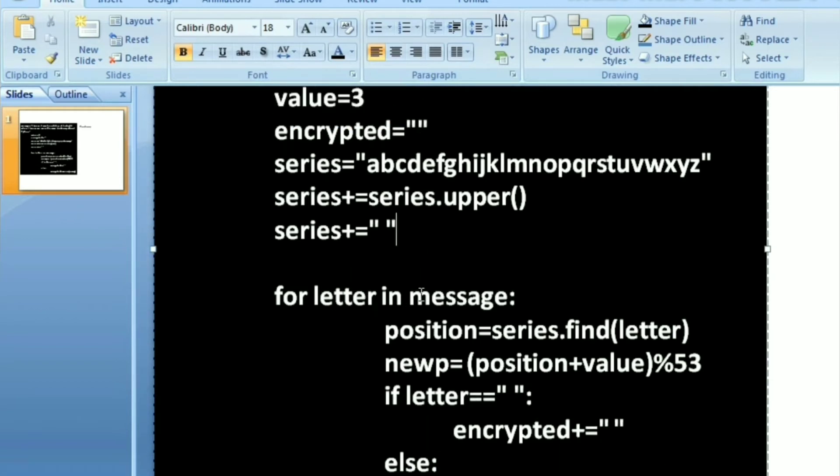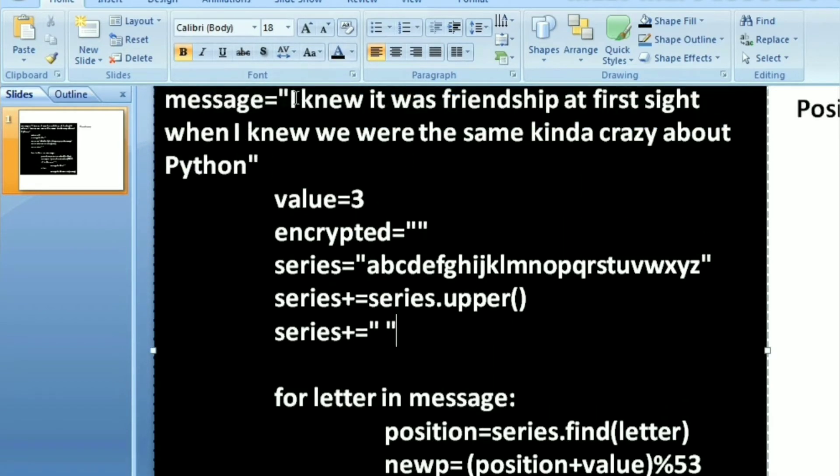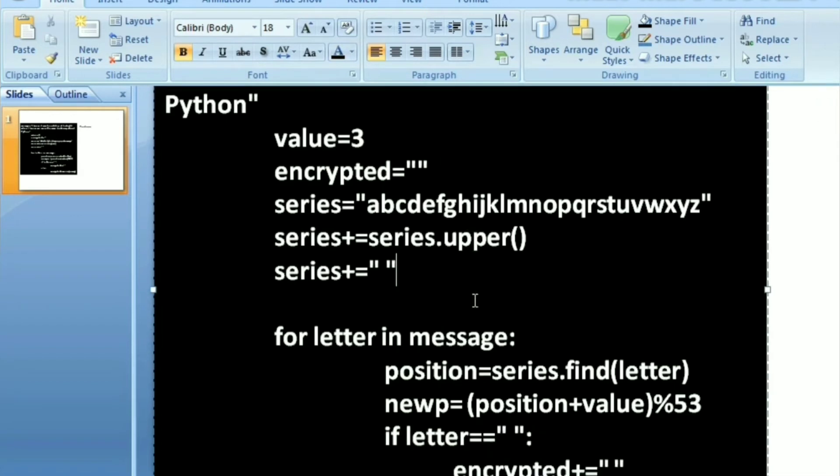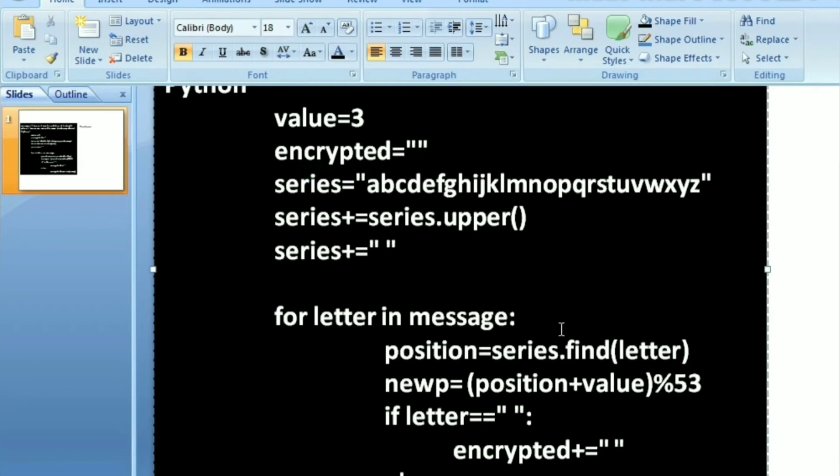For letter in message, I'm accessing each character from this message. First thing I'll be doing is I'm going to calculate or find which position that letter is in this series.